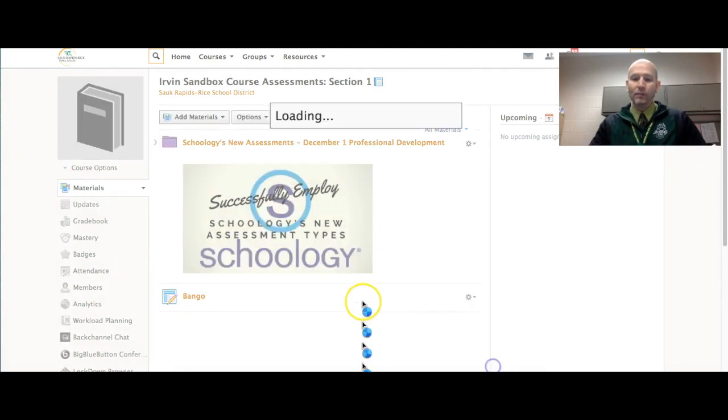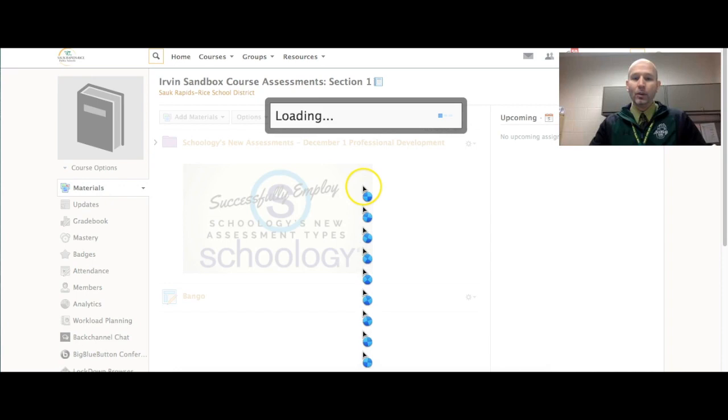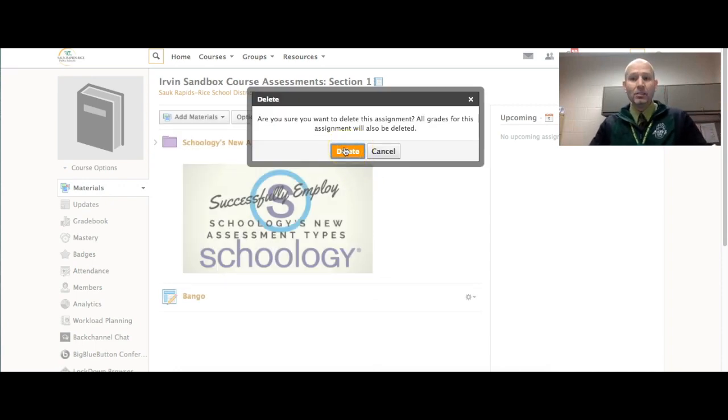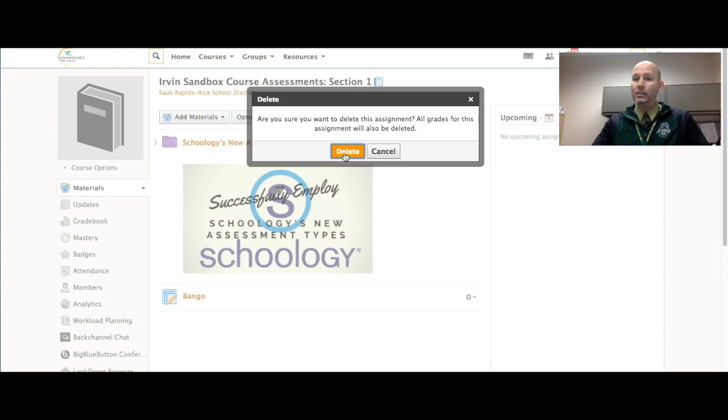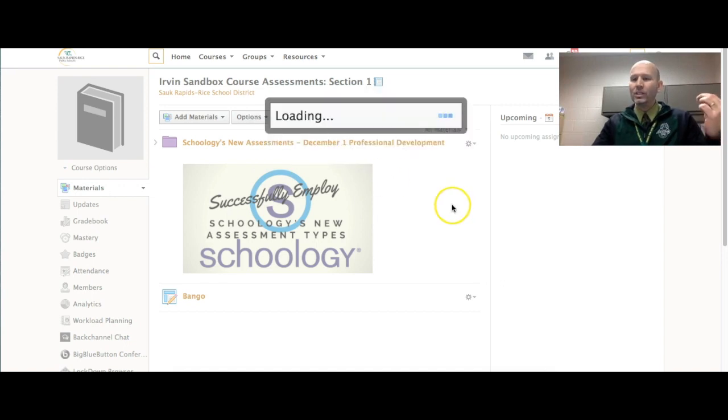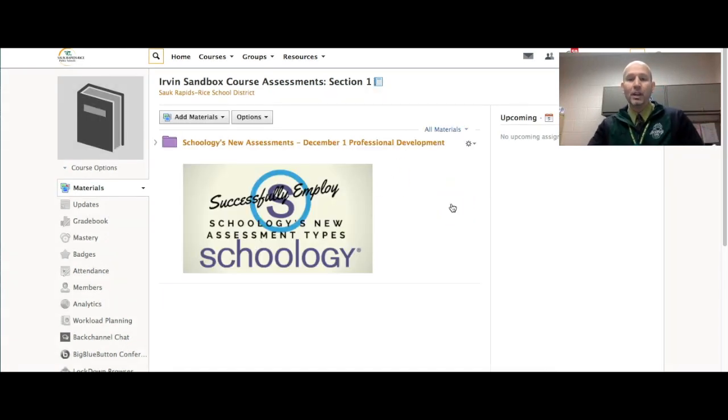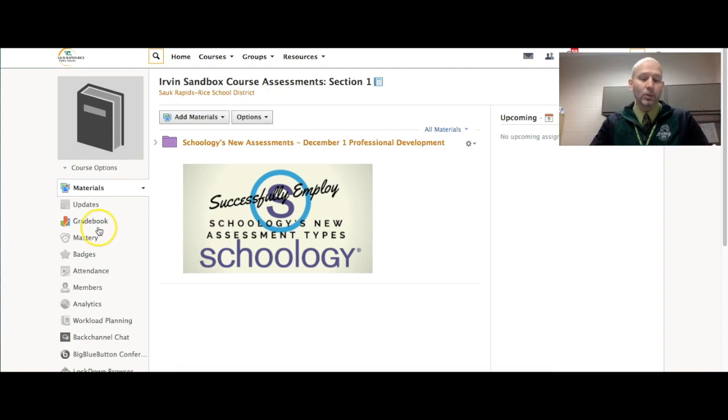So I've deleted it now, and this can happen for a multitude of reasons. You may have intended to delete it, you may have unintended to delete it, but what's great about it is that you can recover all of those things very easily inside of Schoology.